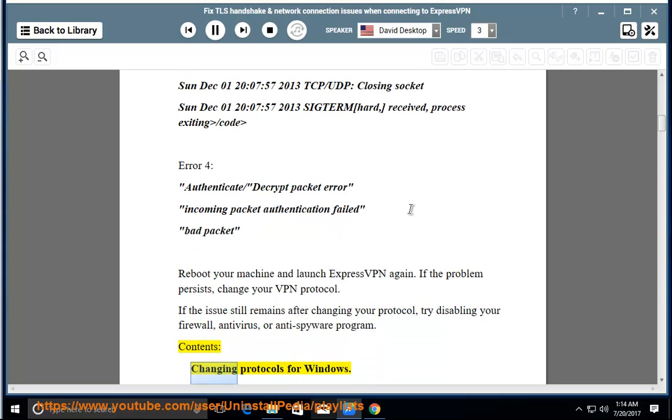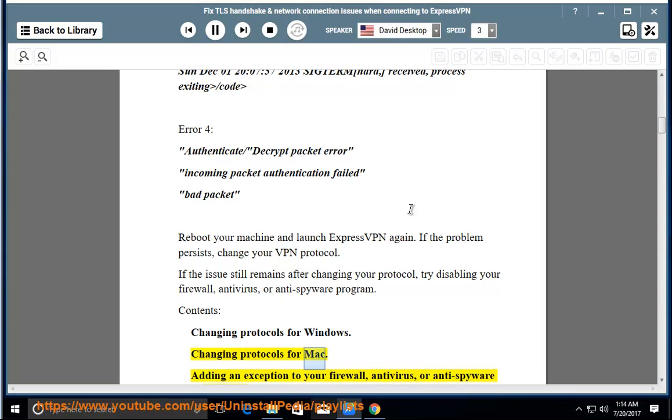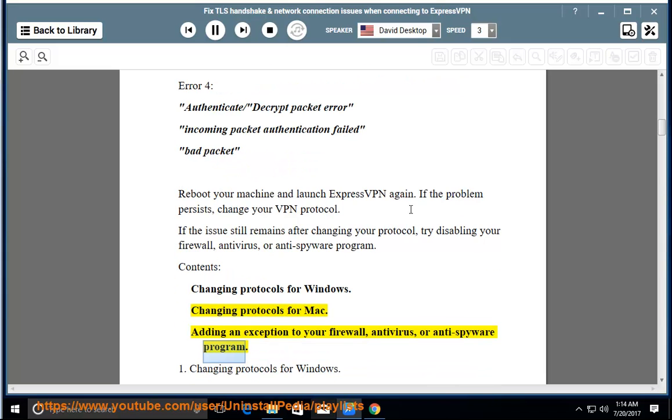Contents: 1. Changing protocols for Windows. 2. Changing protocols for Mac. 3. Adding an exception to your firewall, antivirus, or anti-spyware program.